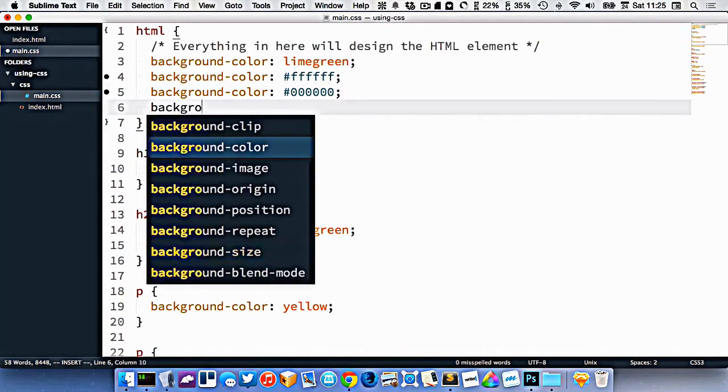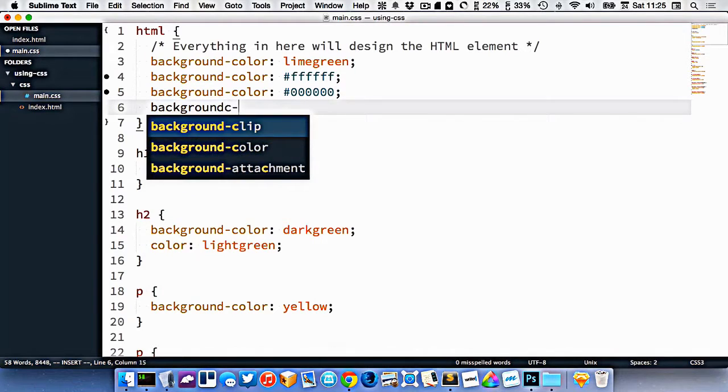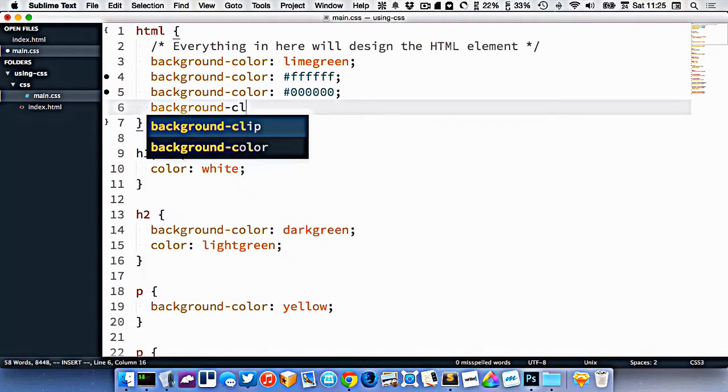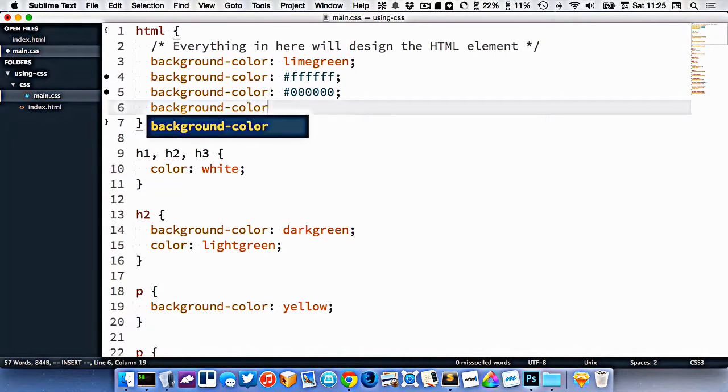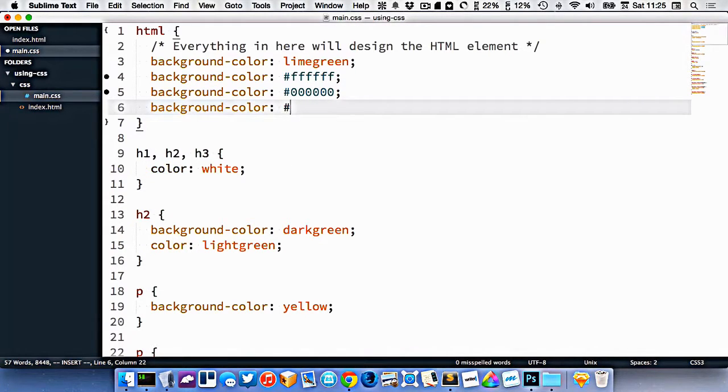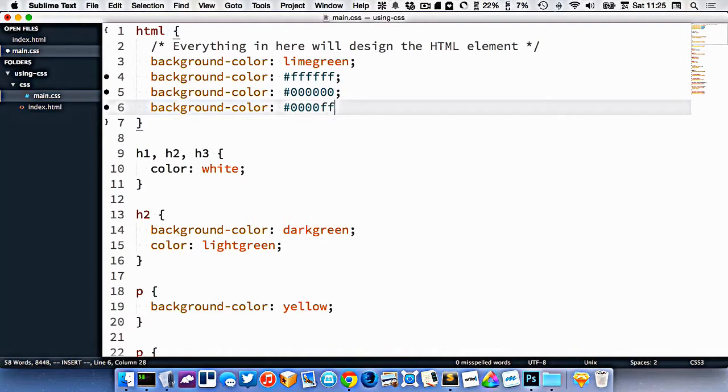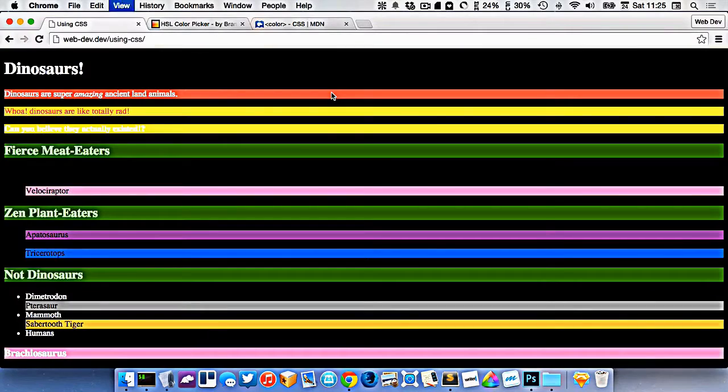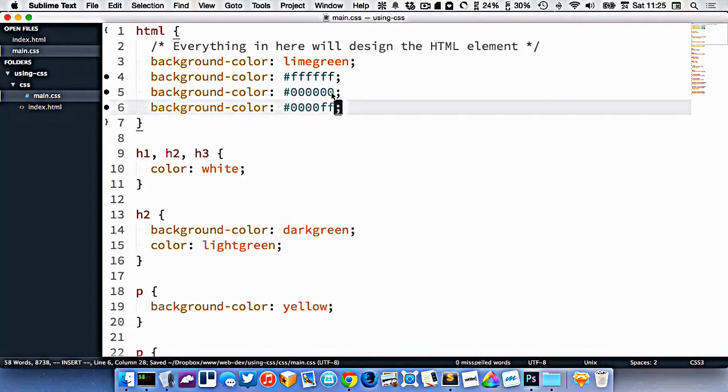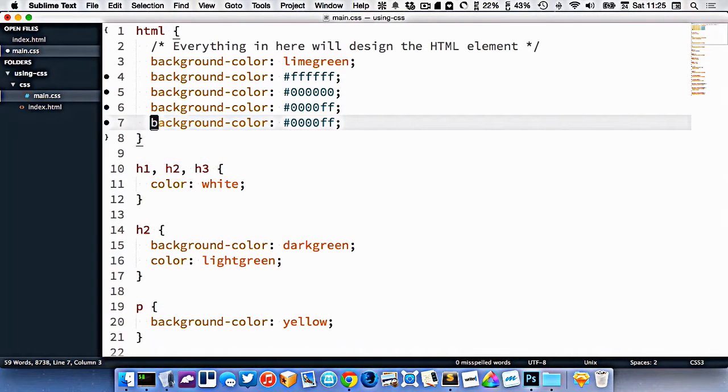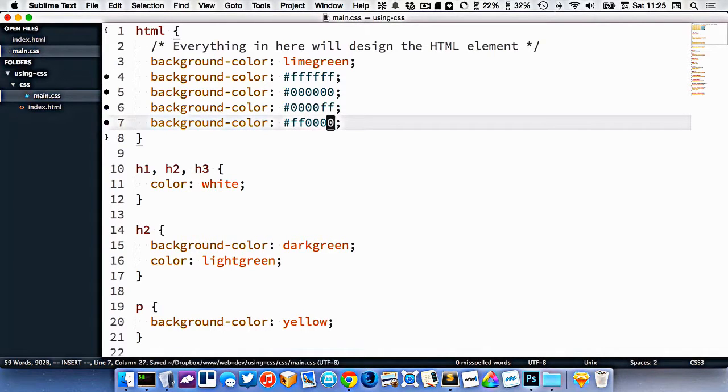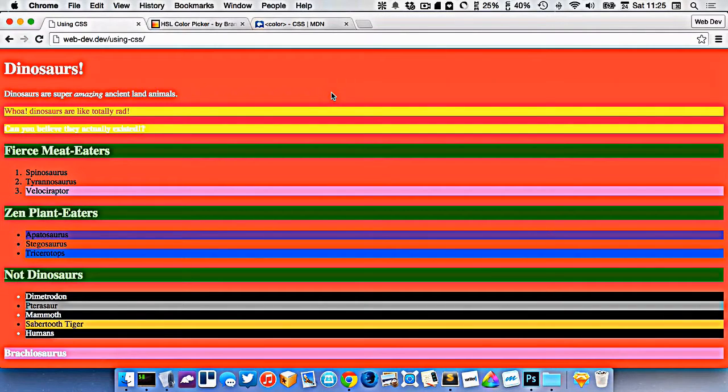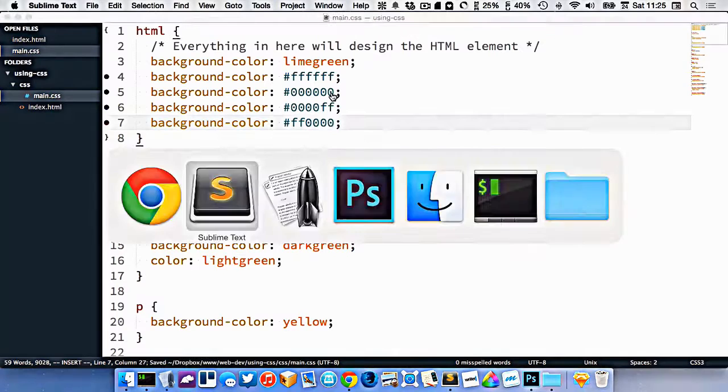So if I wanted the background color to be completely blue, I would write hash 00, so no red, 00 for no green, and then ff for only blue, like that. So I get only blue. Maybe I want it to be only red, so that would be ff0000, like that. So that's only red now.